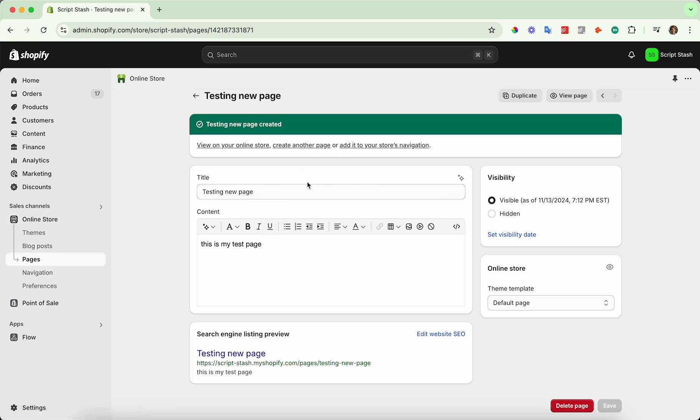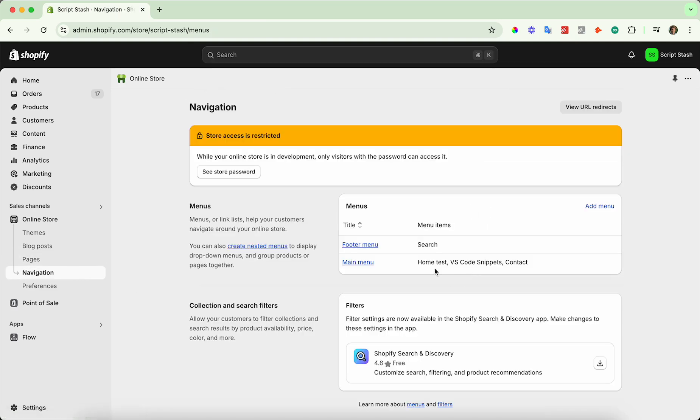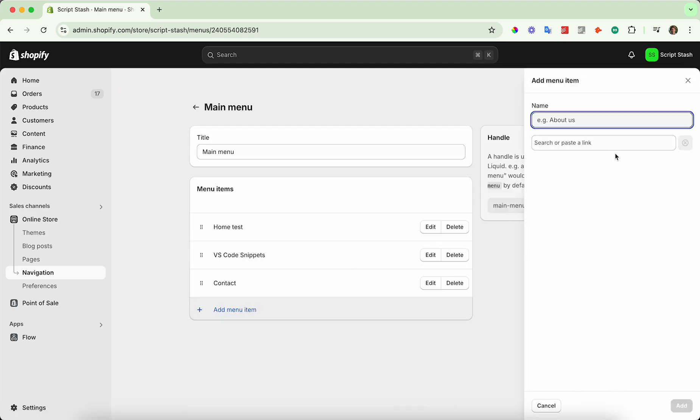If you want to add a link to this page, for example, go to navigation on the left hand side, select the menu that you'd like to add it to. I'm going to go main menu and press add menu item. I'll just call it testing.